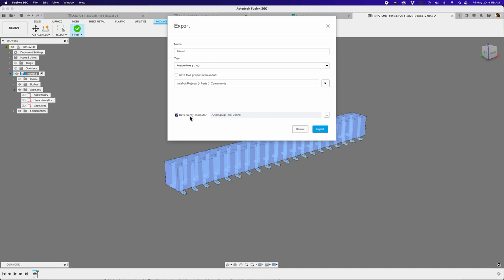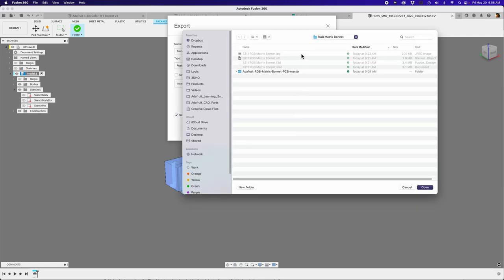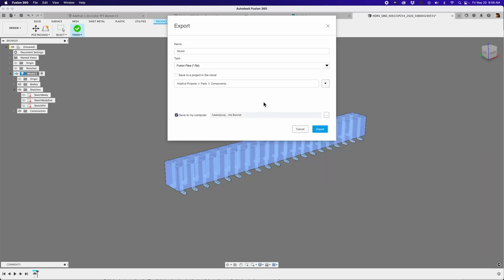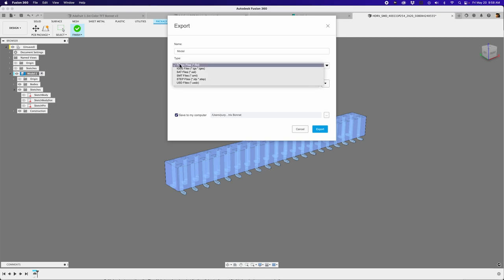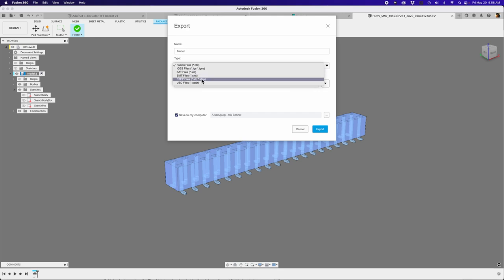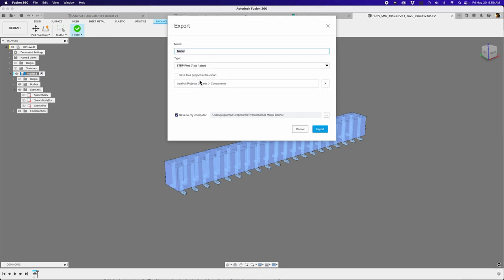So make sure save to computer is active. And then you can use this button here to select a folder in your local drive or your Dropbox or wherever else. Down here under file type, you can change the file type from Fusion 360 to something like a step file, which is more universal. You can name it. Or you can save it in the cloud to one of your component folders if you like that.